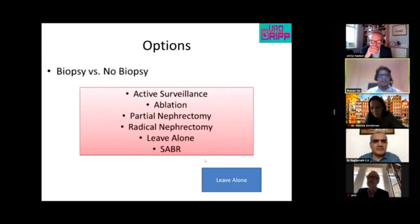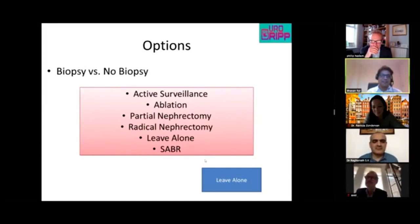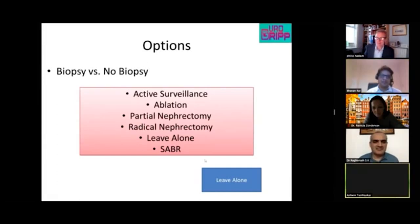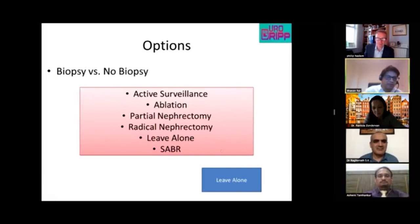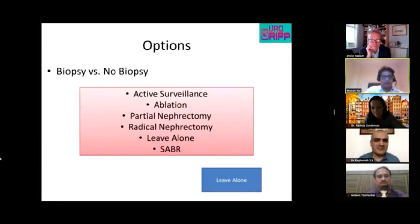The difficulty of these conversations is acknowledged: sometimes you end up treating the patient's anxiety rather than the mass itself, but it is a genuinely difficult situation.